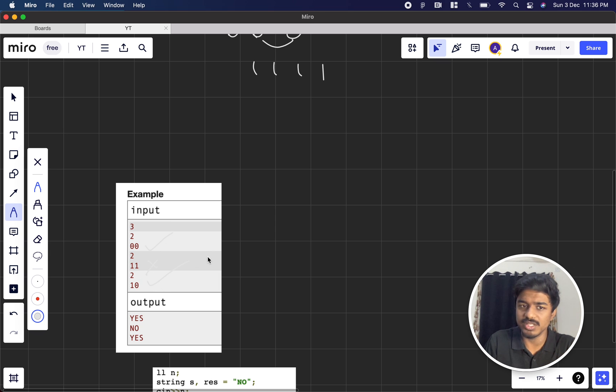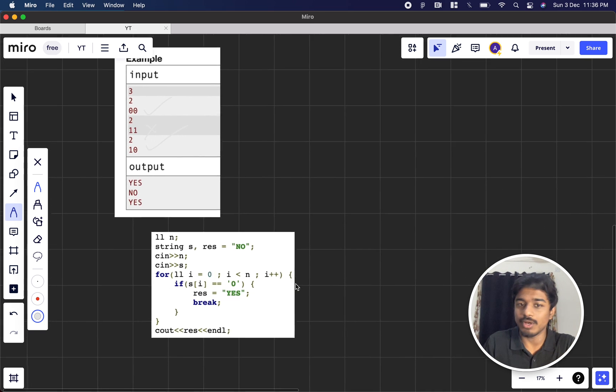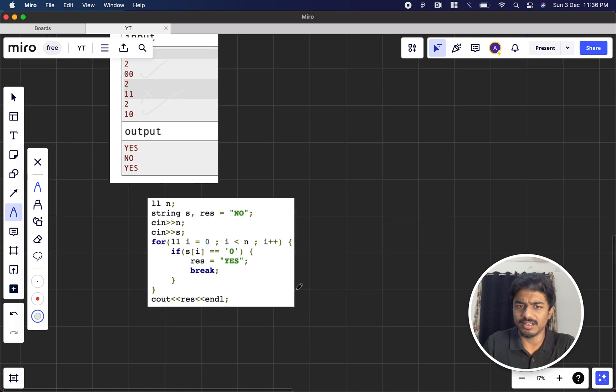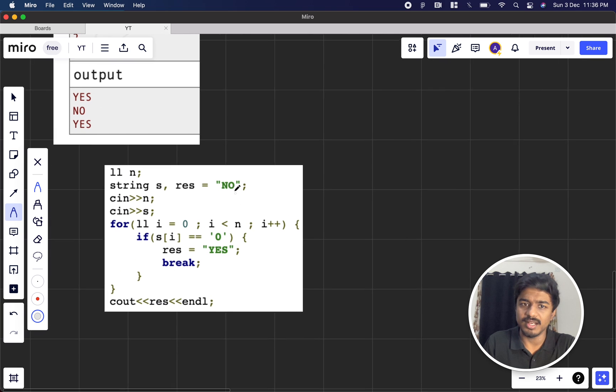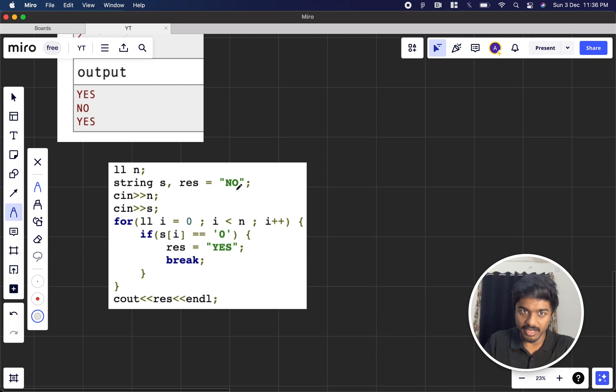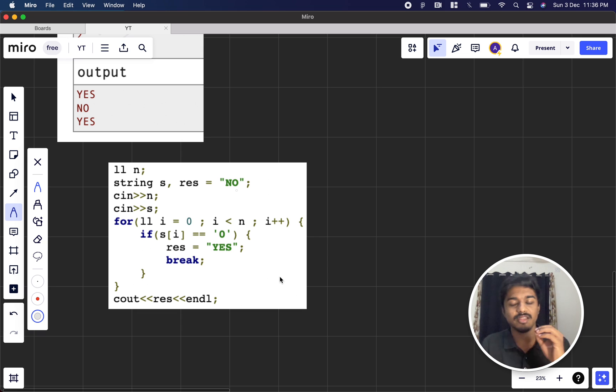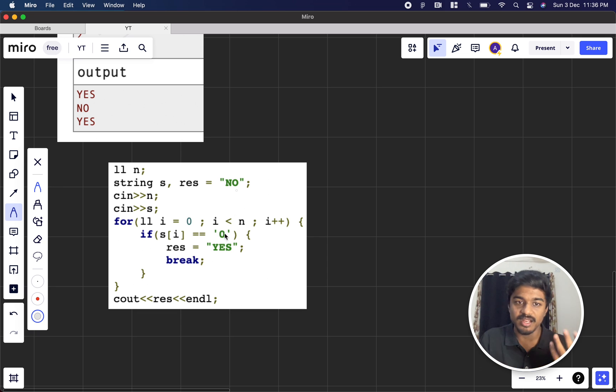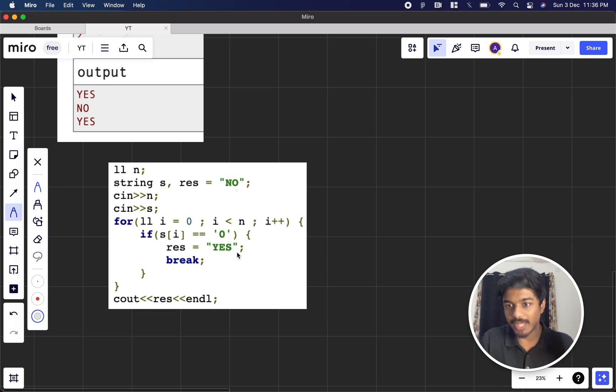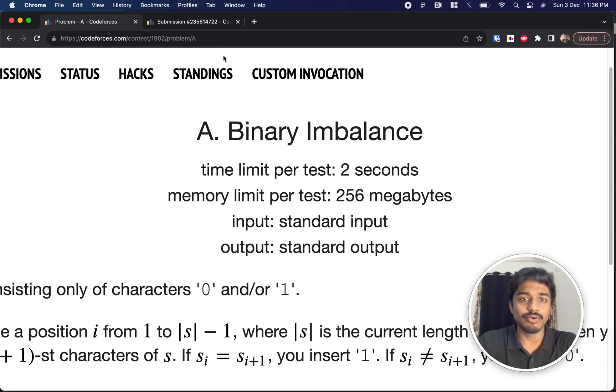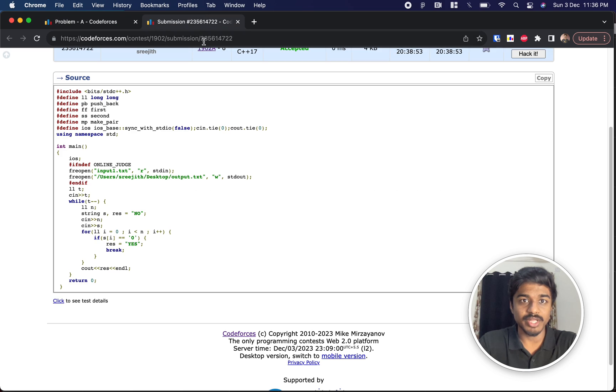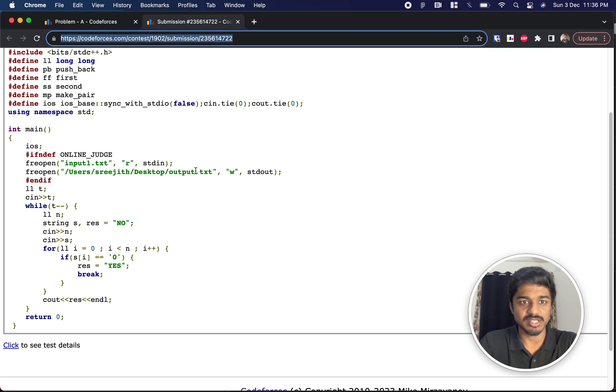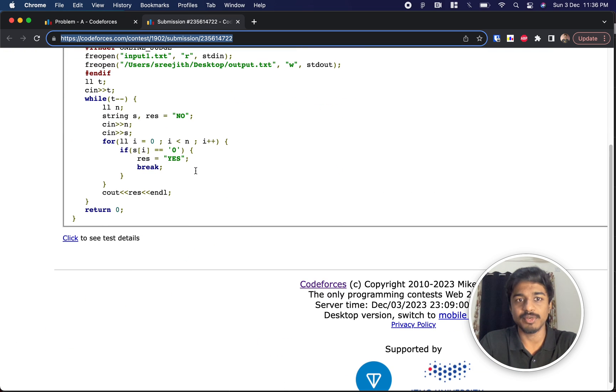How do we do the code? The code is very easy. Initially, we can default it to no, and then in the for loop, we can say that if any one 0 comes in the string, then I can simply assume the answer is yes and come out because we already proved it. We also know that this is the solution that has been submitted and accepted.